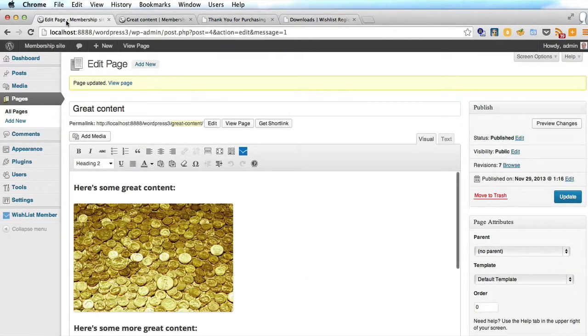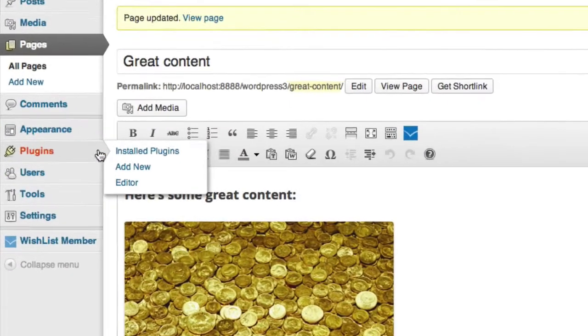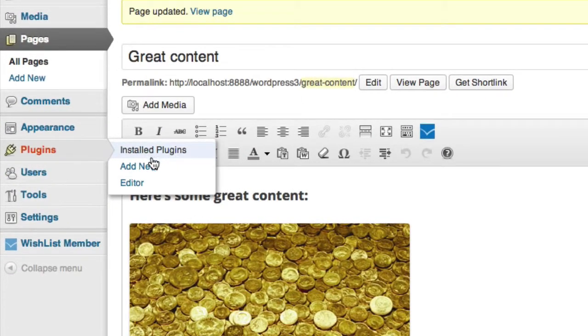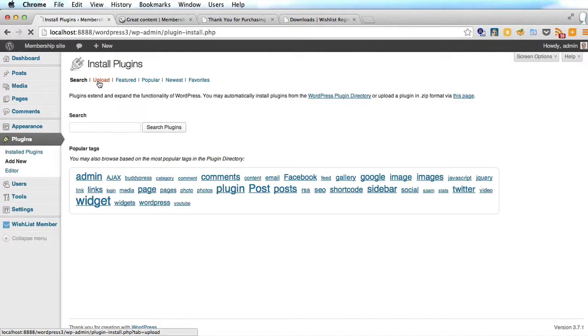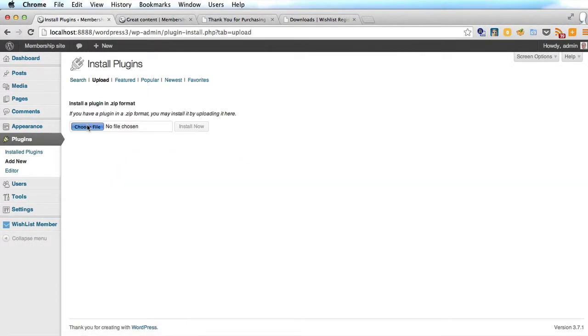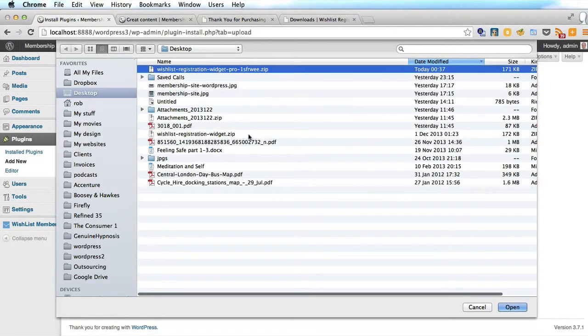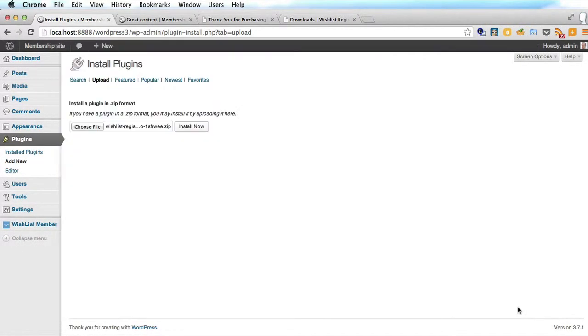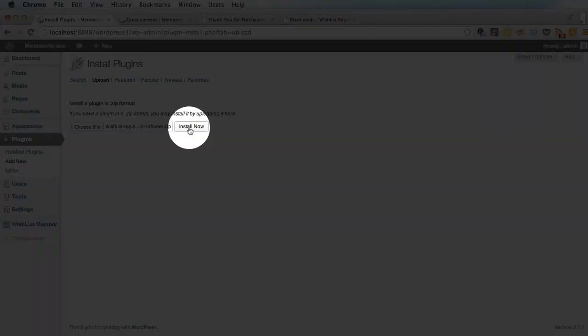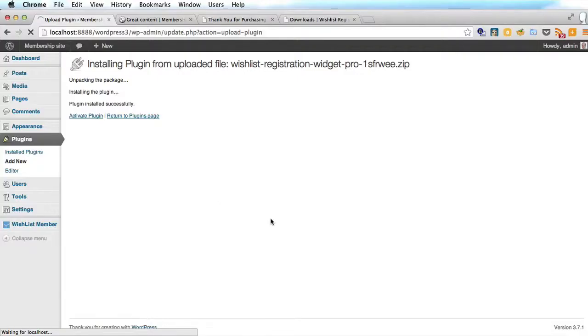So let's go back into WordPress and go into Plugins > Add New > Upload. We're going to upload that zip file we just downloaded. Install and activate.